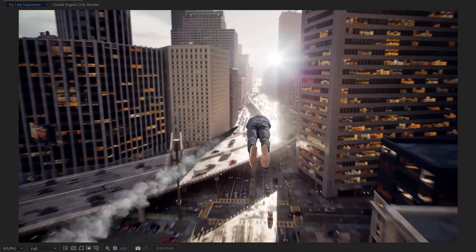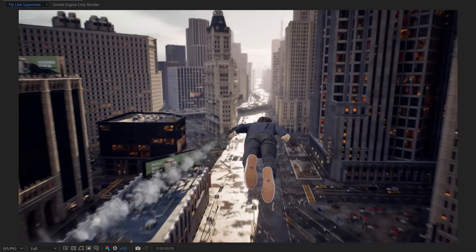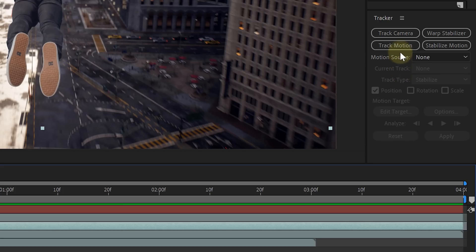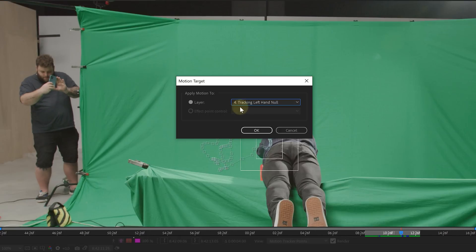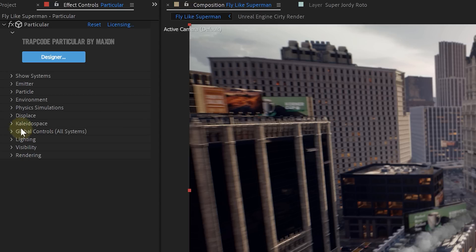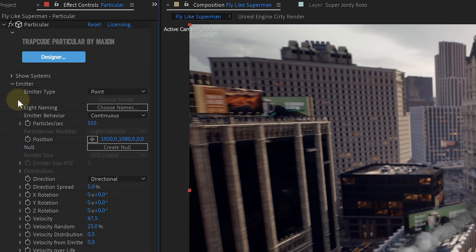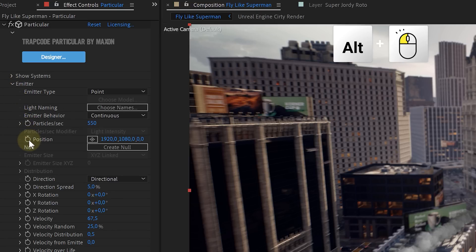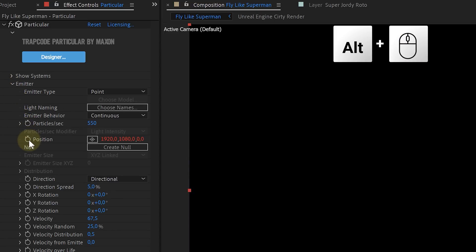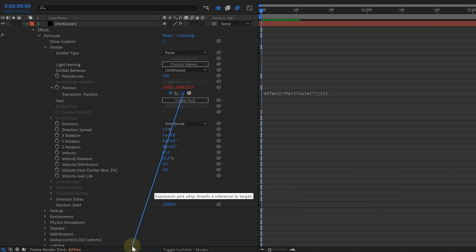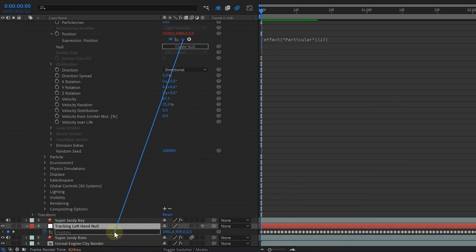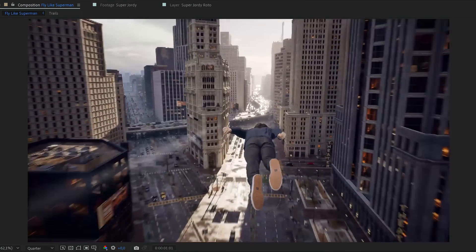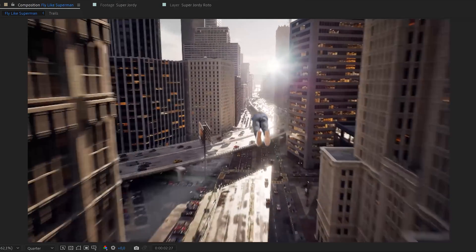However, it's super stationary and doesn't follow our hands. So let's do a simple position track of our talent's hands, and once done, add the tracking data to a null object. Go to the effects controls of our airstream, Alt-click on the position of the Emitter, and with the Pick Whip tool, parent the Emitter to the position of the null object. And if done correctly, we now have this moving airstream.